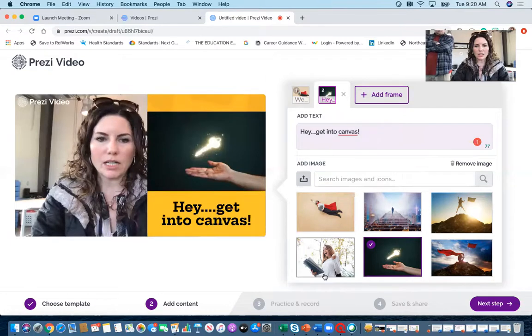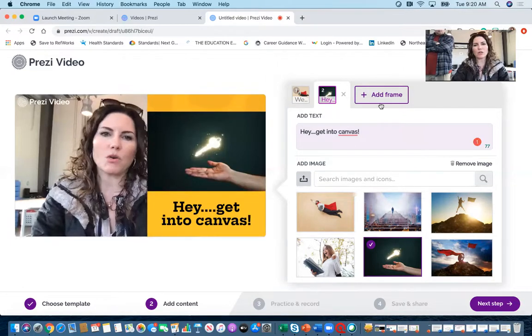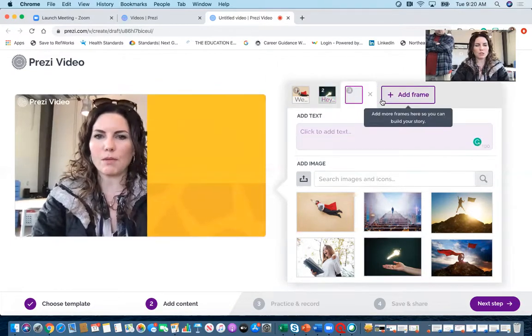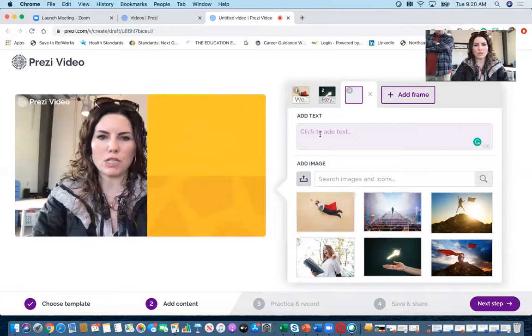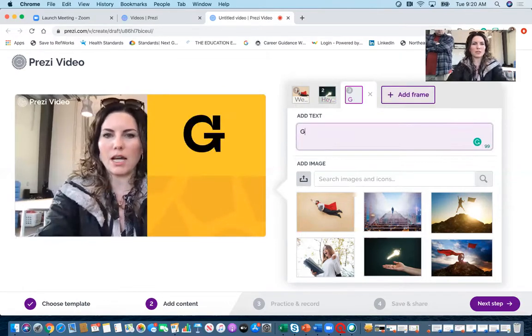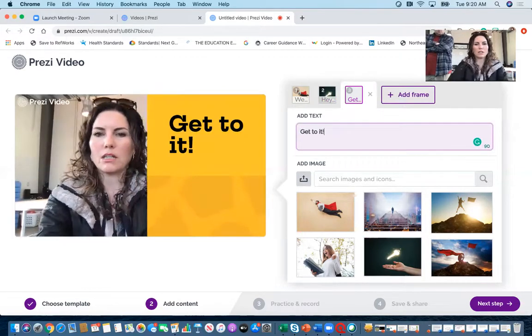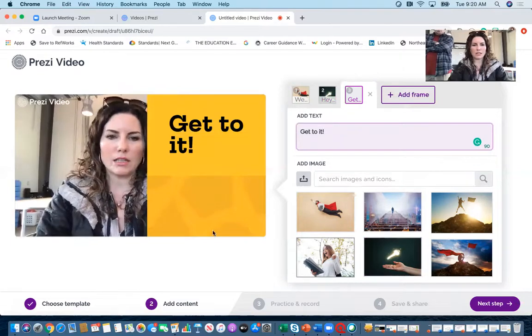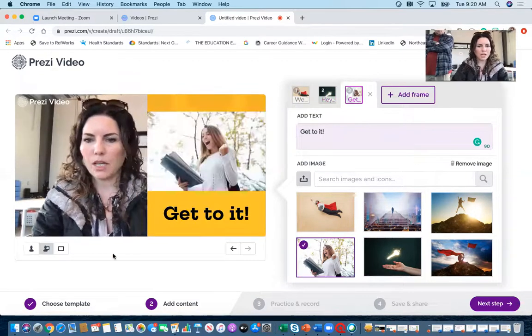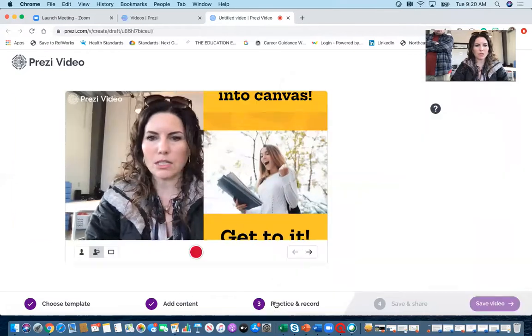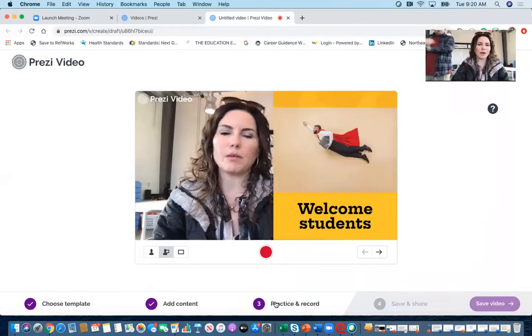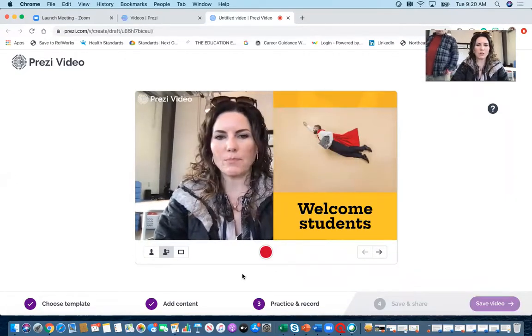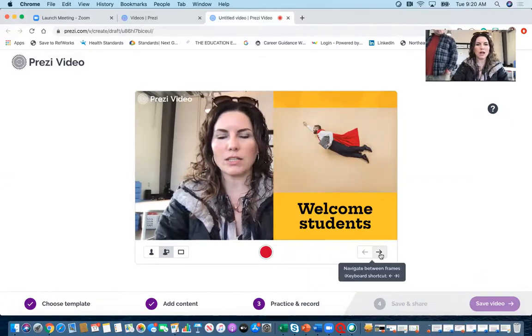Now that I have my content, now I'm going to practice and record. So I'm going to actually add one more frame just so you could see three different frames, and get to it, and then let's add a pic. And now I'm going to go into practice and record. So now I'm in my practice area.